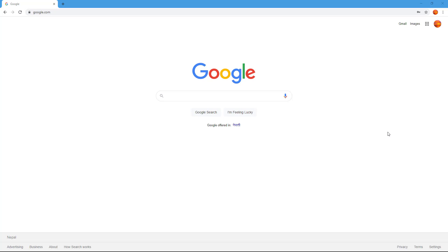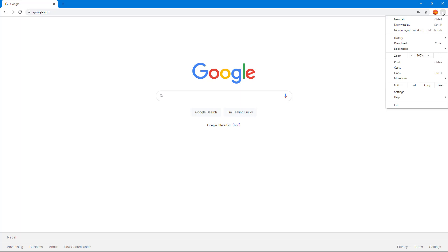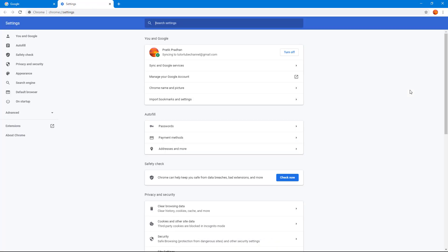Let's see how we can log out of a Google account if you're signed in inside Google Chrome. To do that, go to the top right and click the three-dot icon, then click on Settings. Here you can see that you can access your Google account.